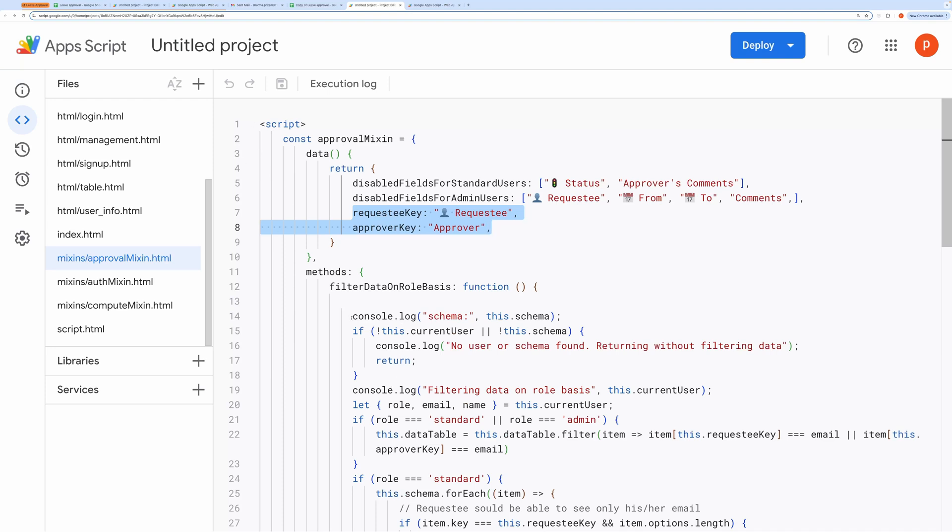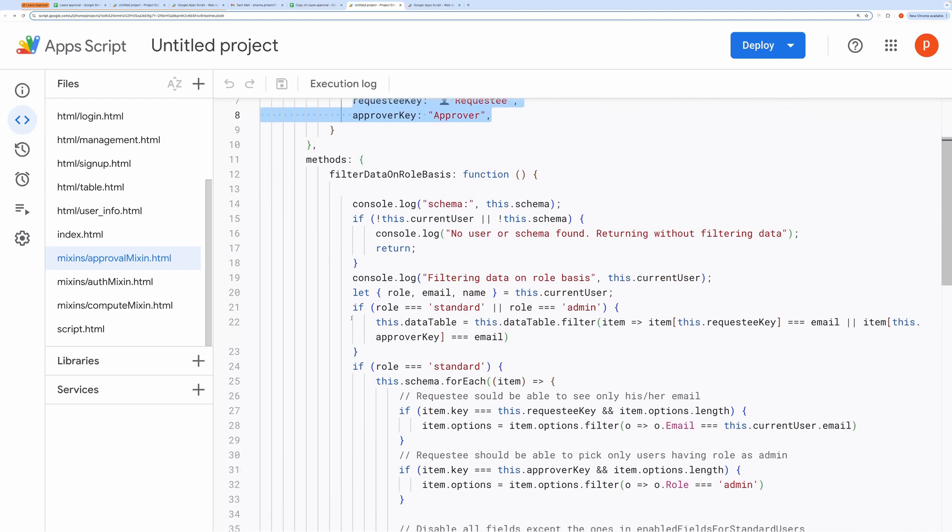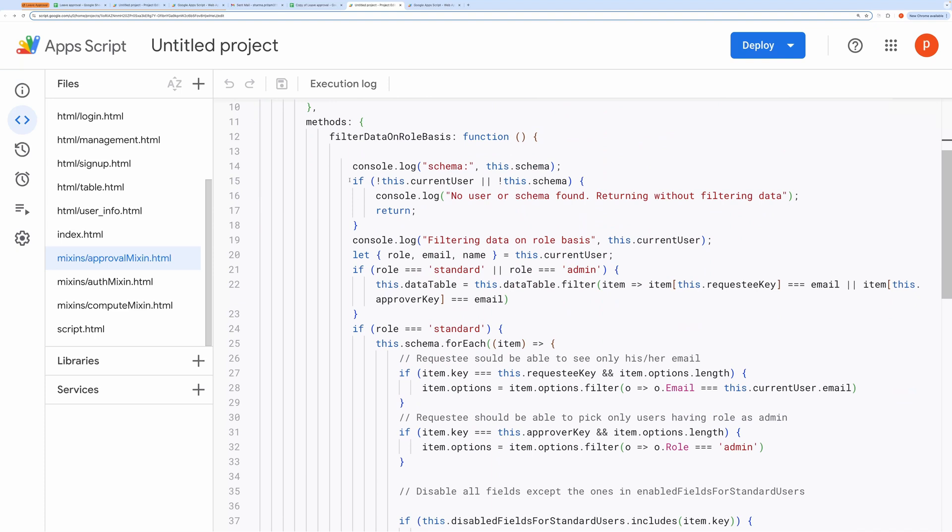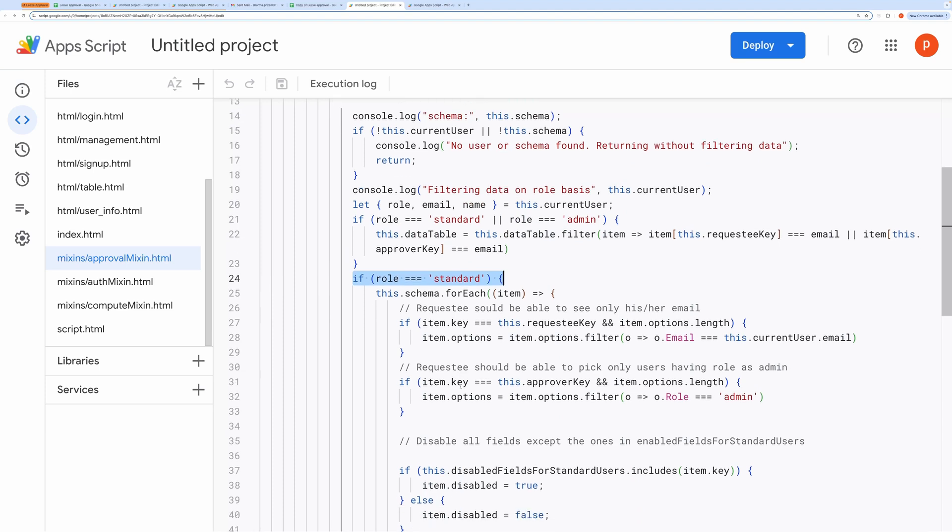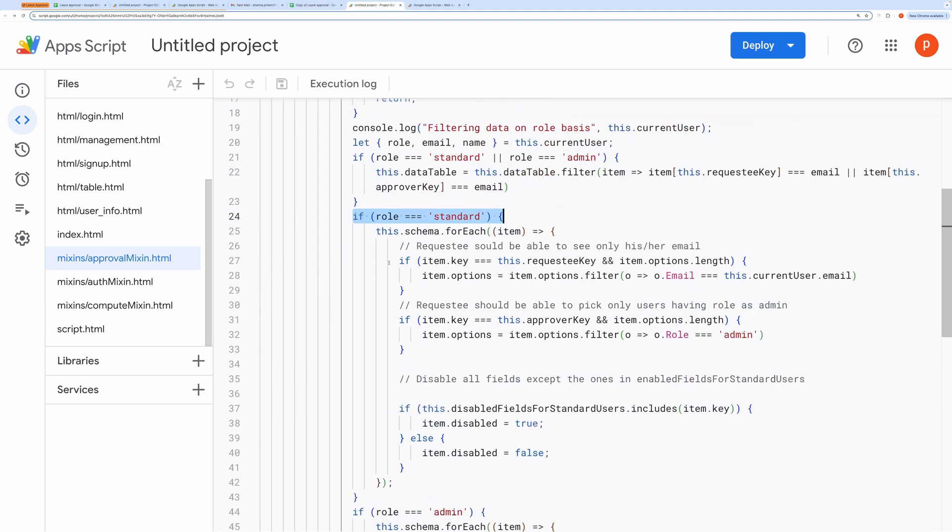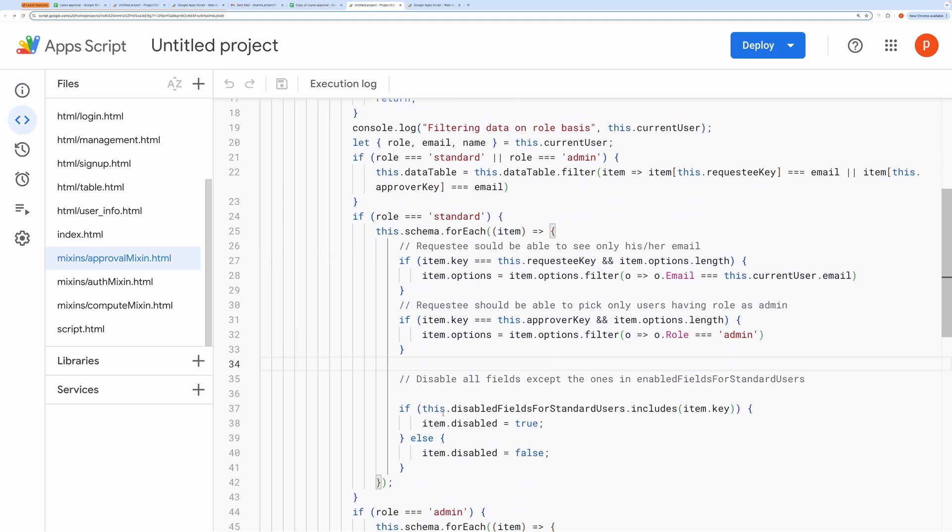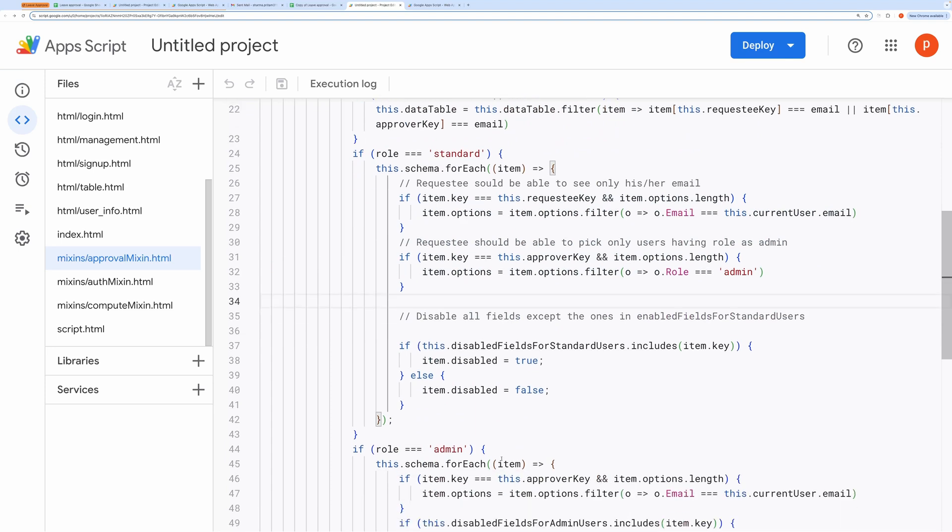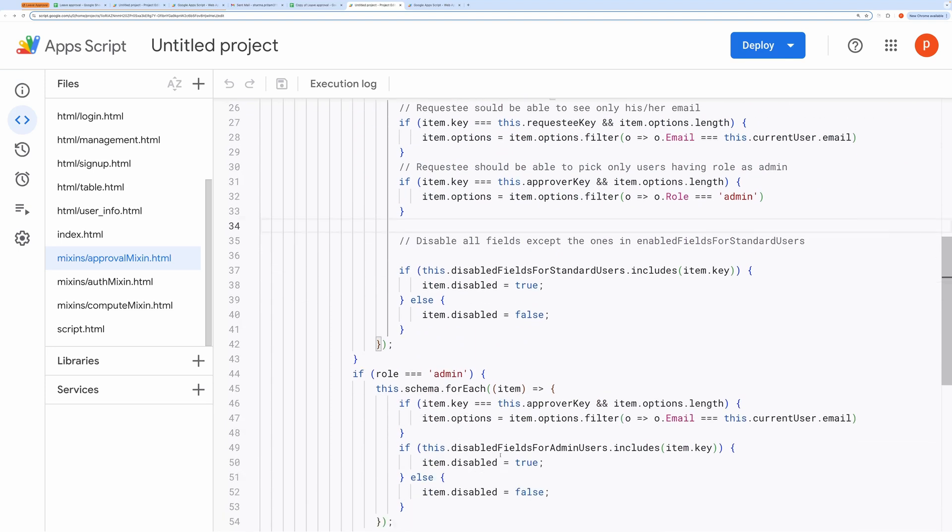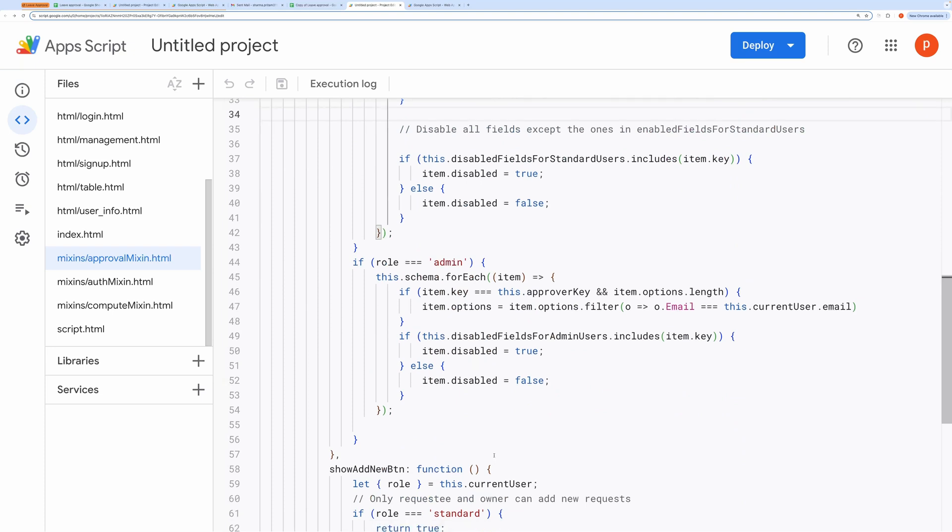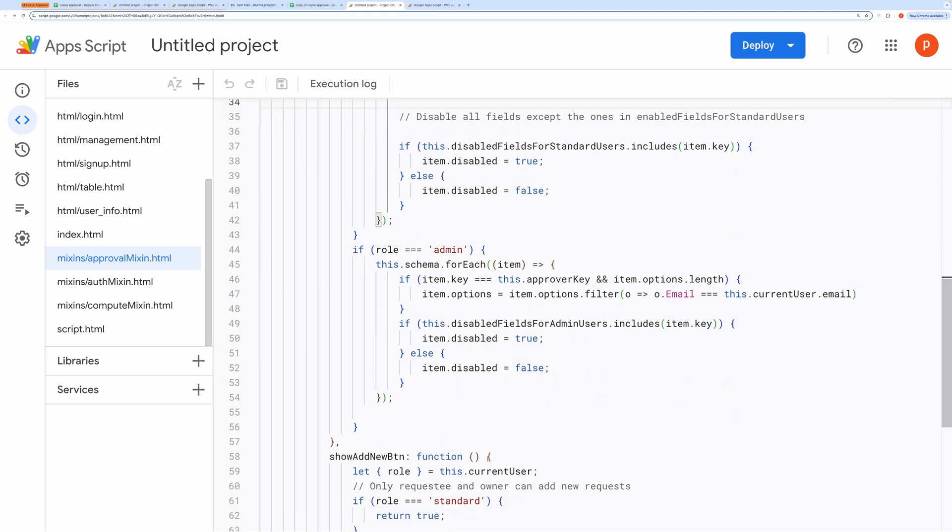Next, there's logic to filter data based on the user's role, whether they are a standard user or an admin. You'll see that when the role is standard, I'm populating options for fields like requestee and approvers. You can modify this behavior based on your needs by editing the logic here. For example, when the user role is admin, the logic defines what actions the admin can take. You can add your own custom logic to control how the application behaves depending on the user's role.